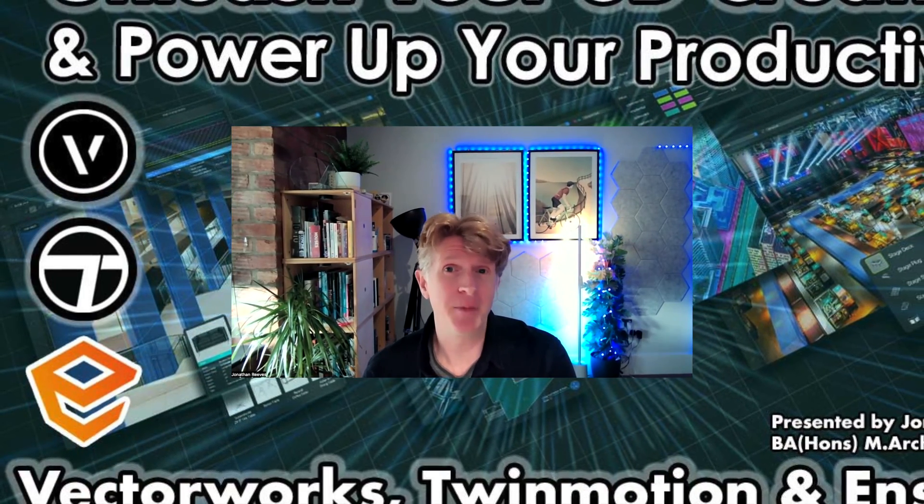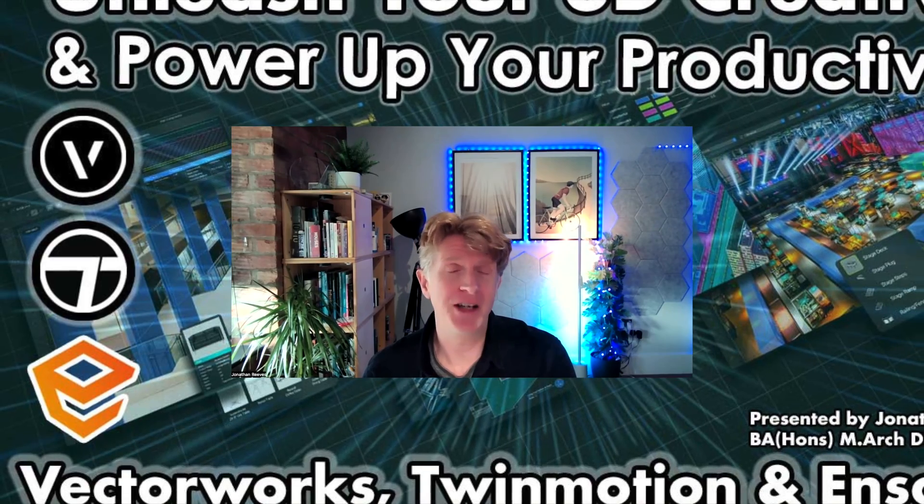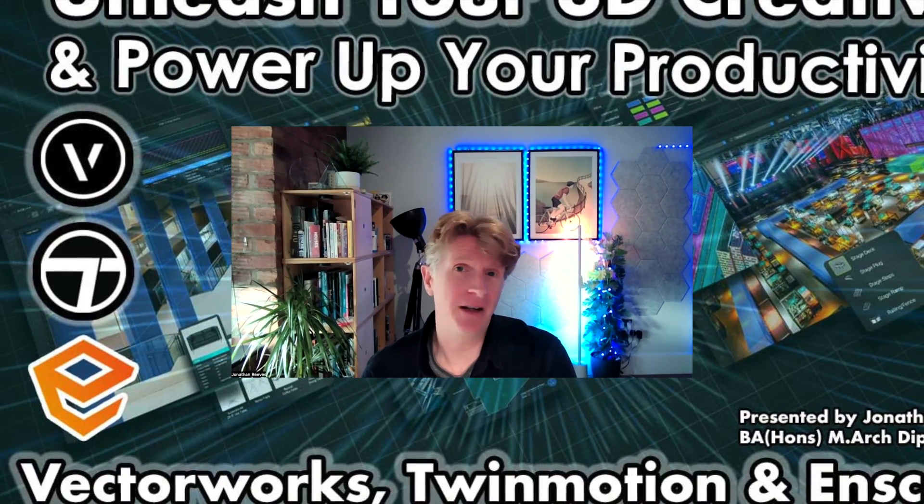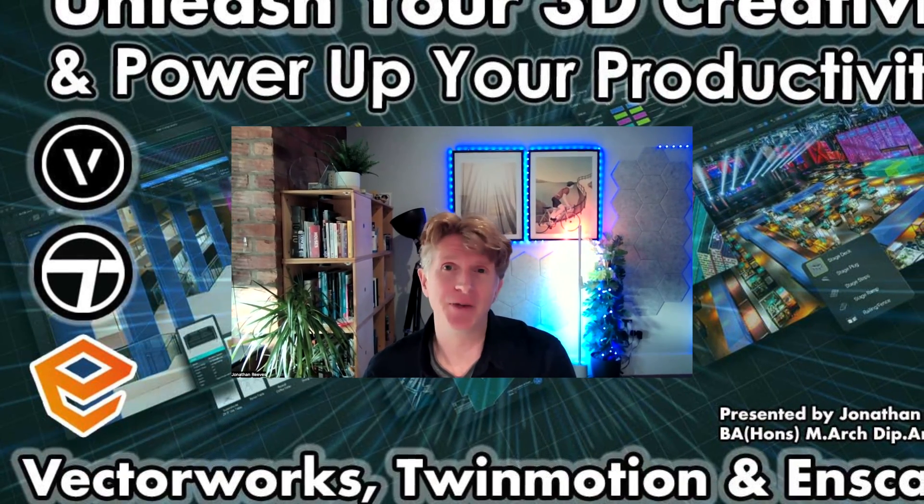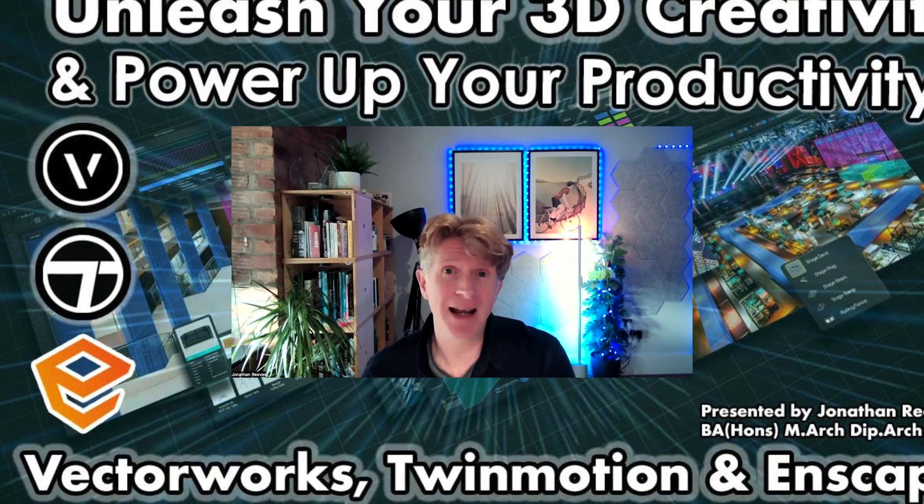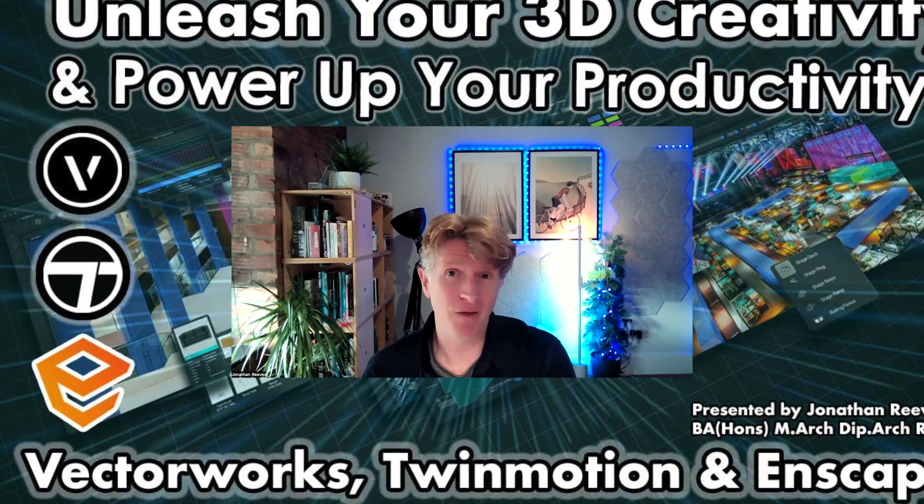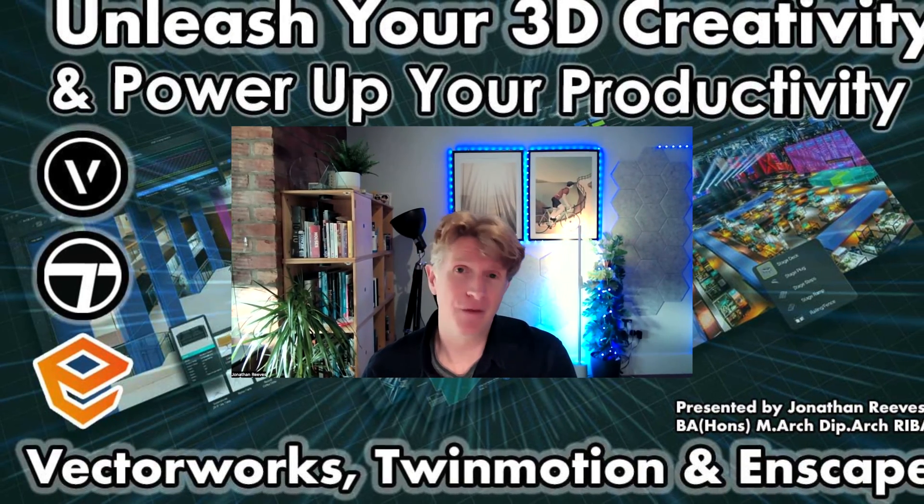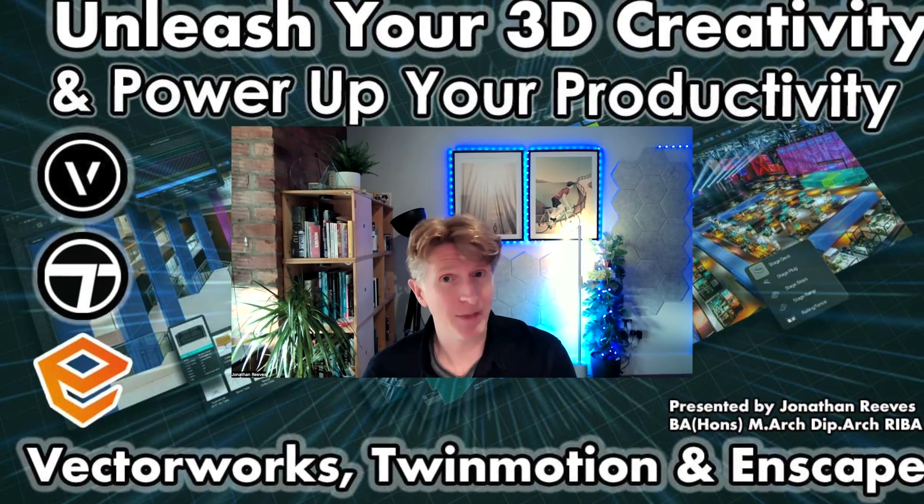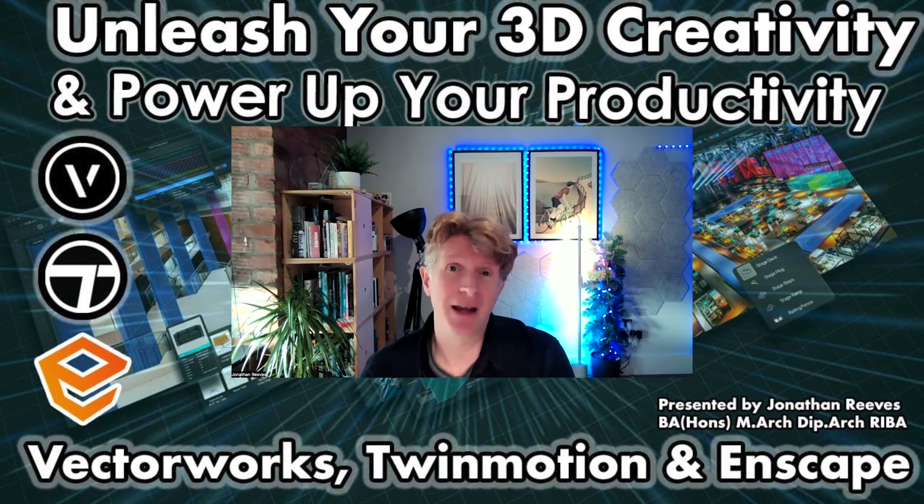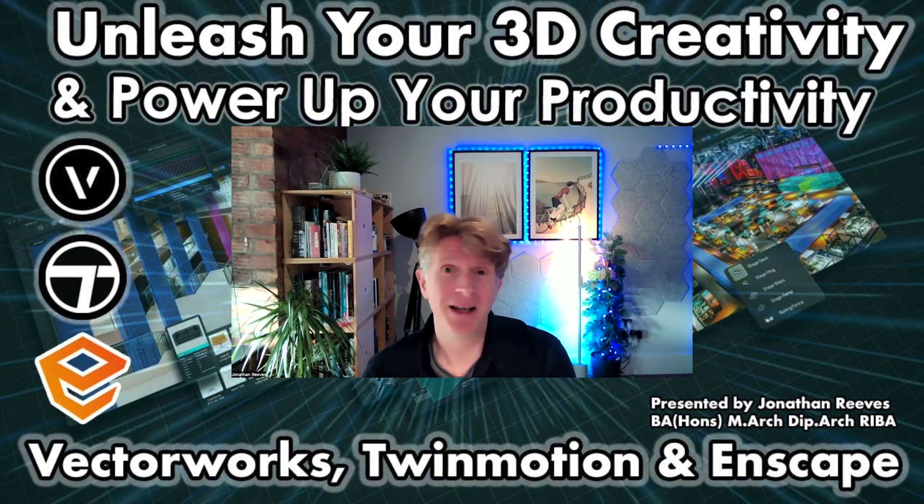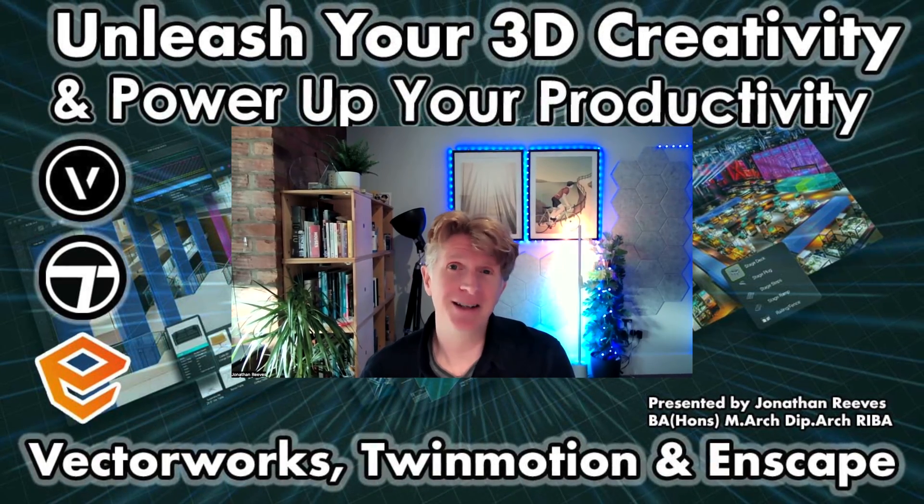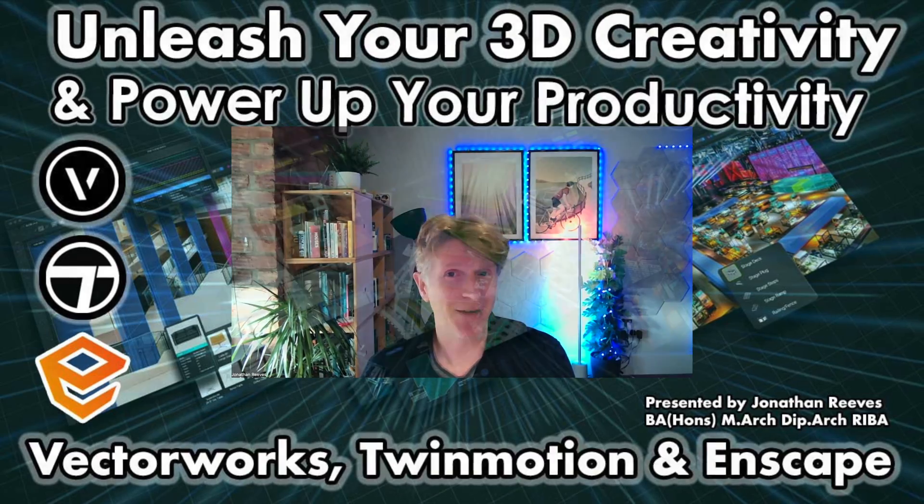Twinmotion promises to take your renders to the next level with amazing libraries, fantastic rendering quality, and the ability to animate pretty much everything. Be prepared to be blown away by the workflow that Twinmotion offers for Vectorworks users, but also any other software you might be using. I really hope you enjoy the video and thanks for watching.